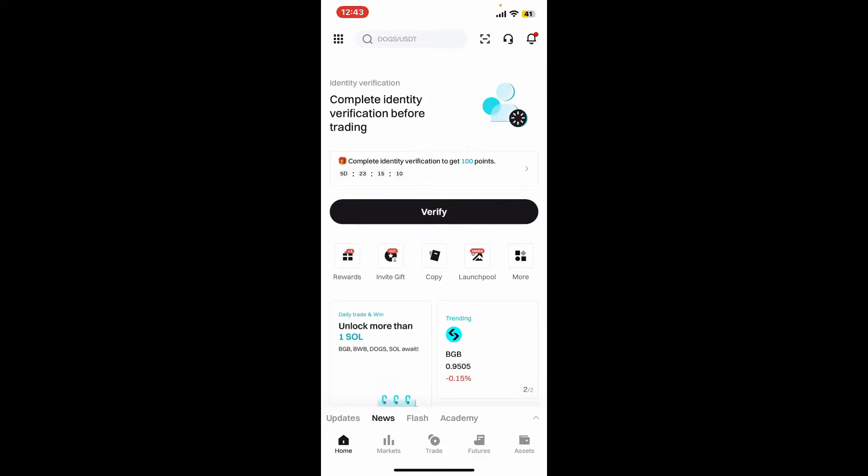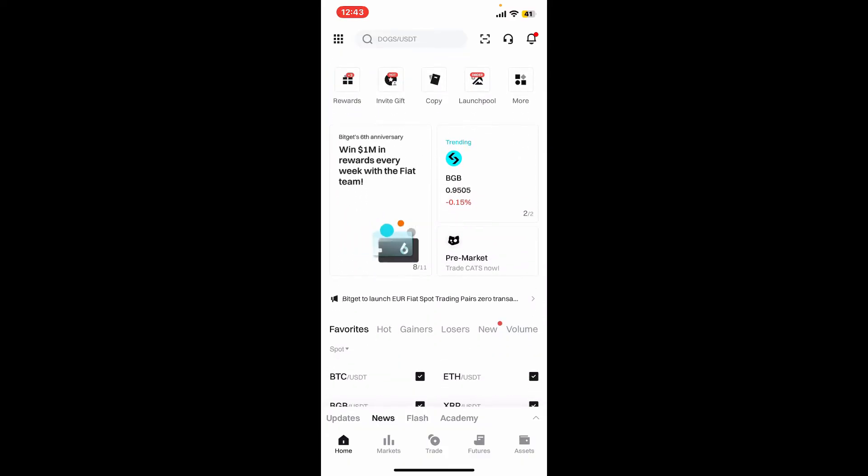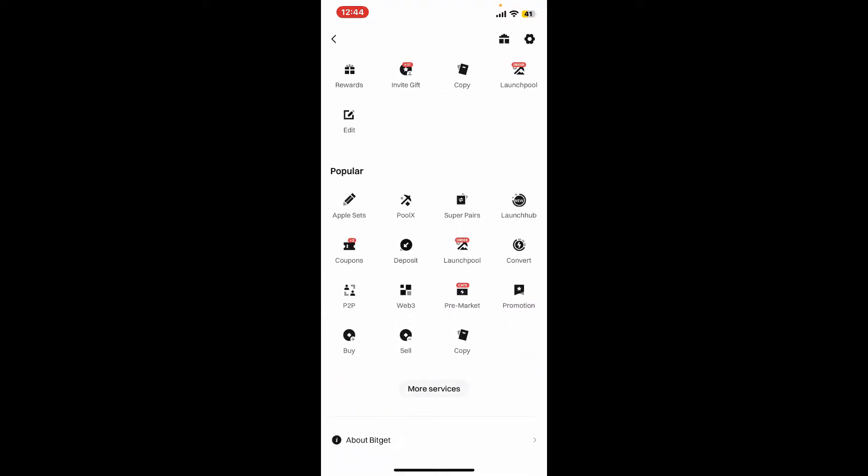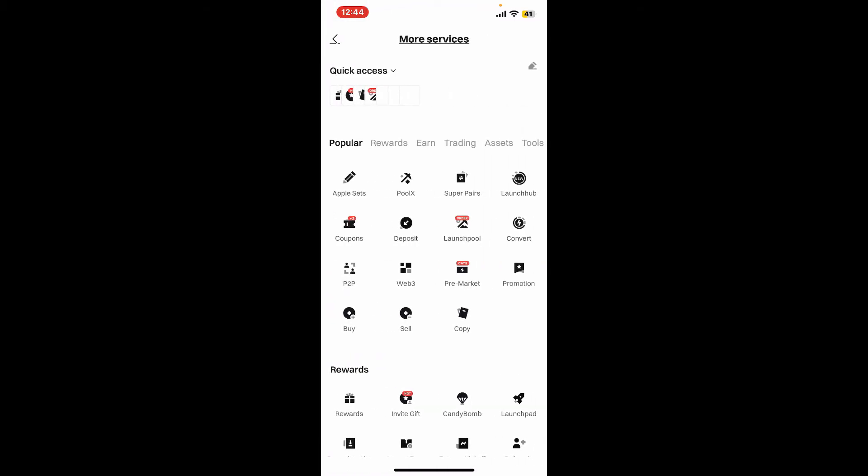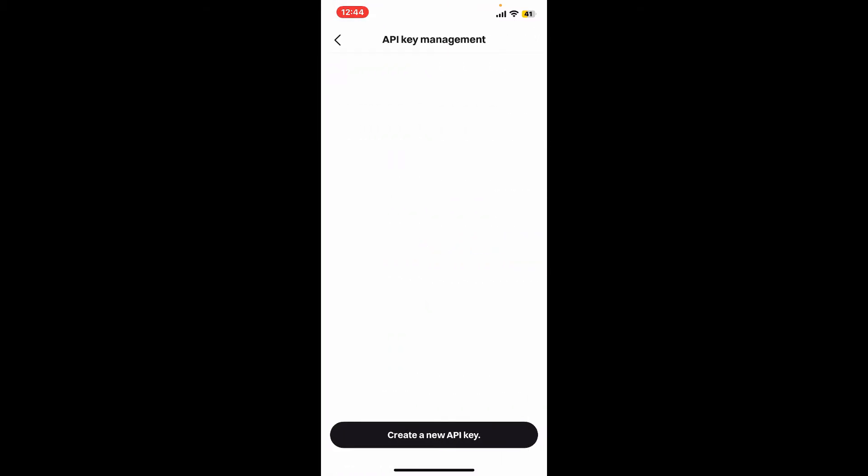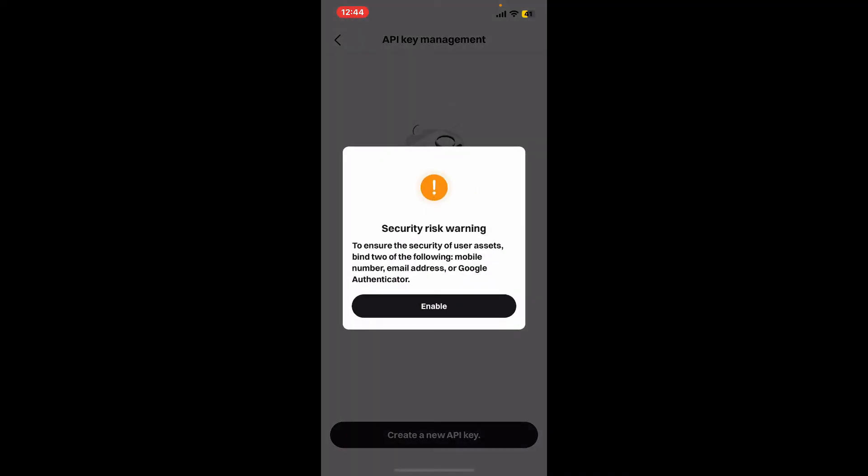Once you are logged in, from the main home page of Bitget, go ahead and tap on the menu button at the top left corner. This will open up your profile page, from where you will need to tap the API keys option under tools. Click on create a new API key at the bottom.